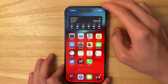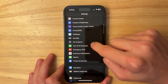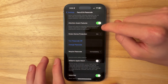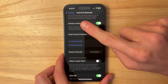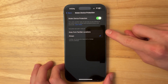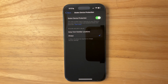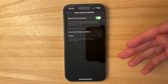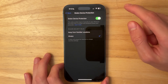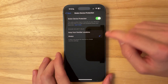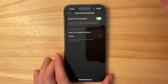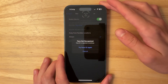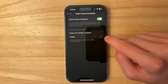The next change is inside Settings — go to Face ID & Passcode and scroll down to Stolen Device Protection. This used to be just a toggle, but now it's its own separate menu. By default it's set to 'Away from Familiar Locations,' but I highly recommend setting it to Always. Even if you're at home, school, or work, set it to Always to prevent someone from looking over your shoulder and stealing your passcode.